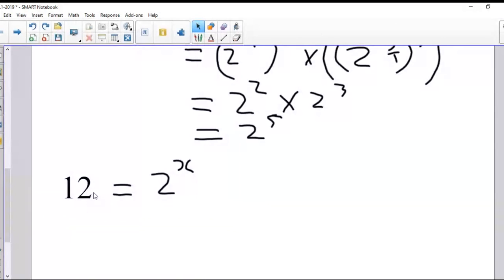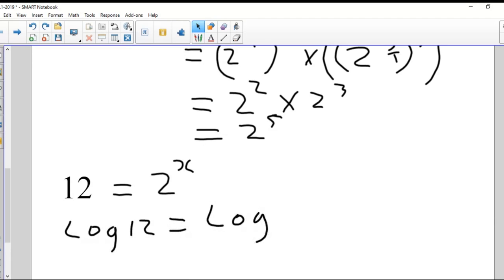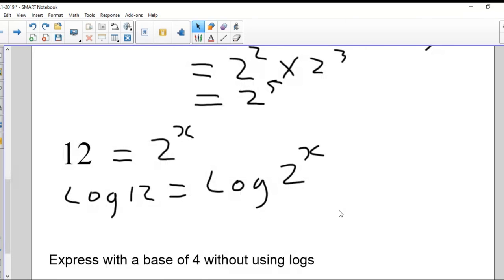This one starts with 12, and I'm asking: what do I raise two to in order to get 12? It's going to be a decimal number. How do I come up with that? How do I solve for x? Think back to yesterday's finance question where we had to solve for x in an exponent. In math, when you want to solve for an exponent, you take the logs. So let's take the log of both sides: log of 12 equals log of two to the power of x.